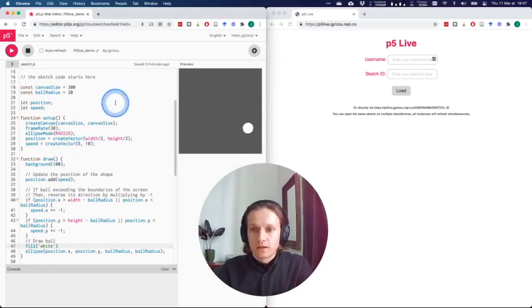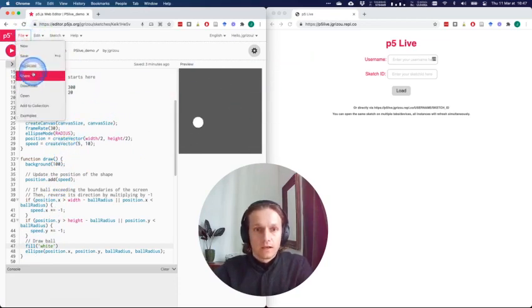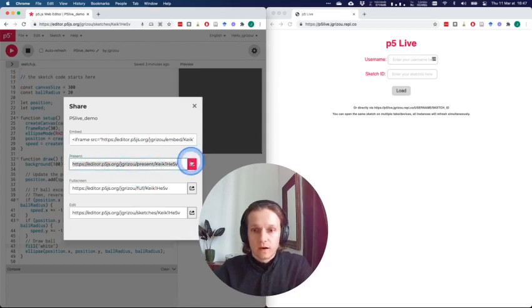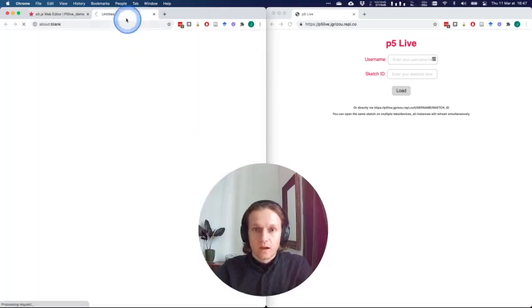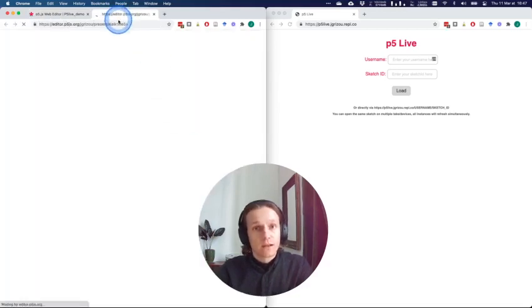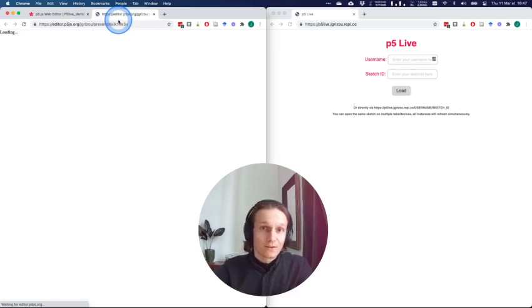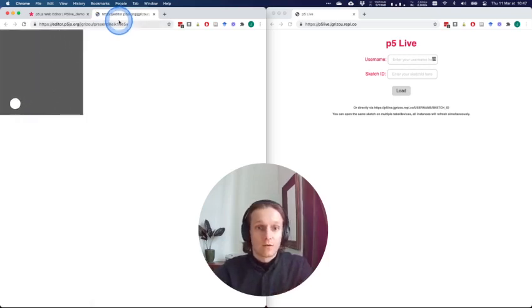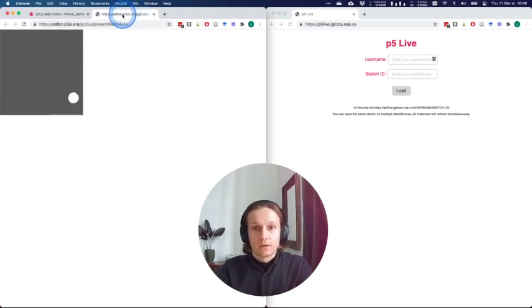What I would do usually to put that on an artwork, I would copy the present URL and I would put that on a screen. So that could be a tablet, that could be a smartphone, that could be a screen that can display a web page.